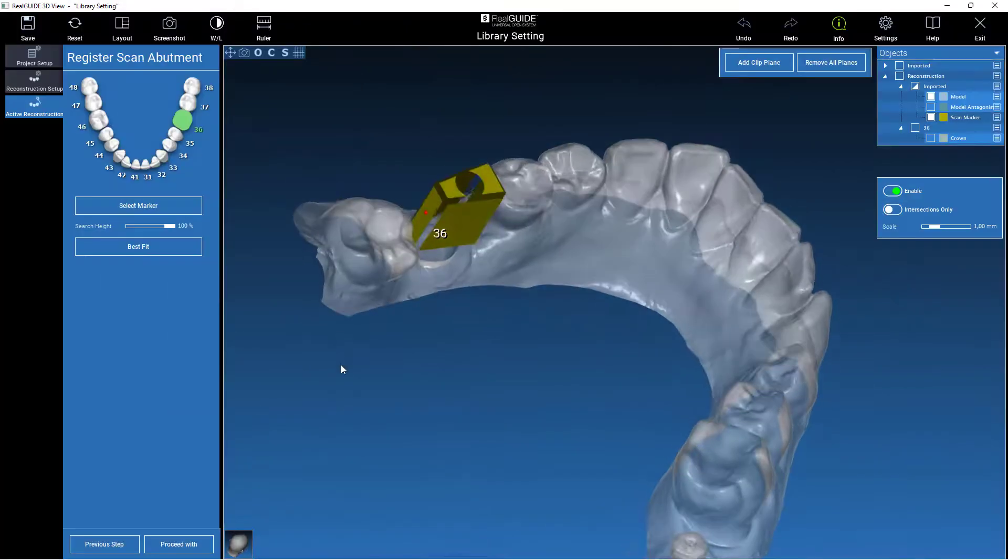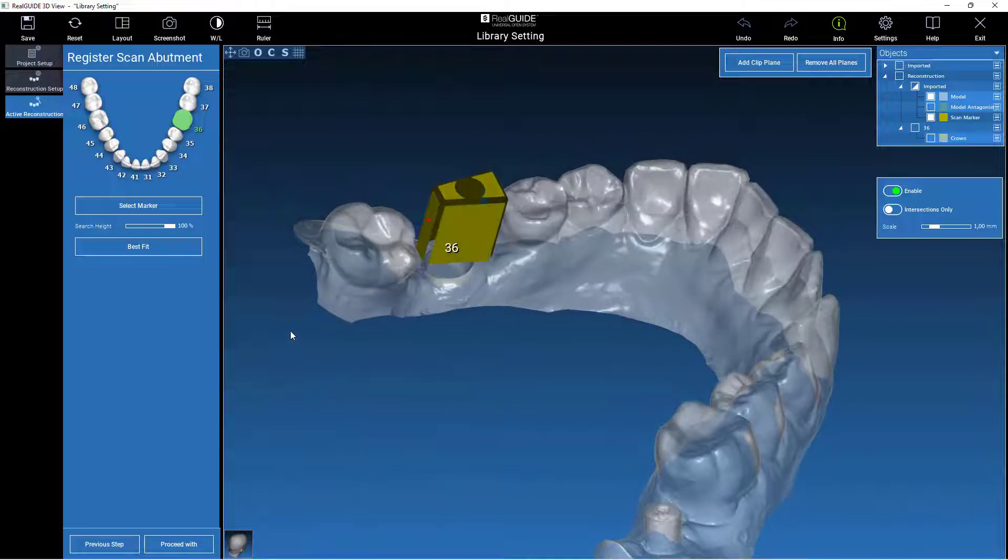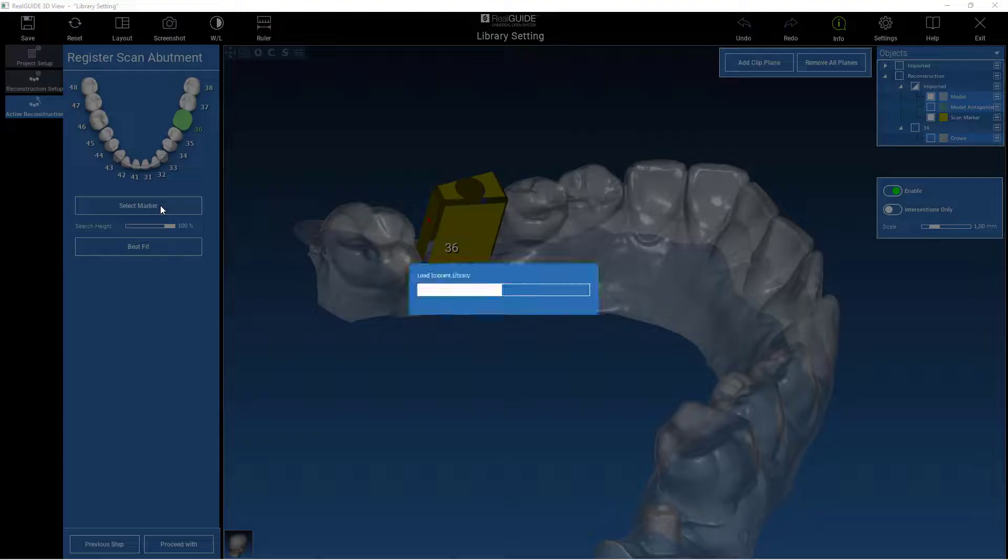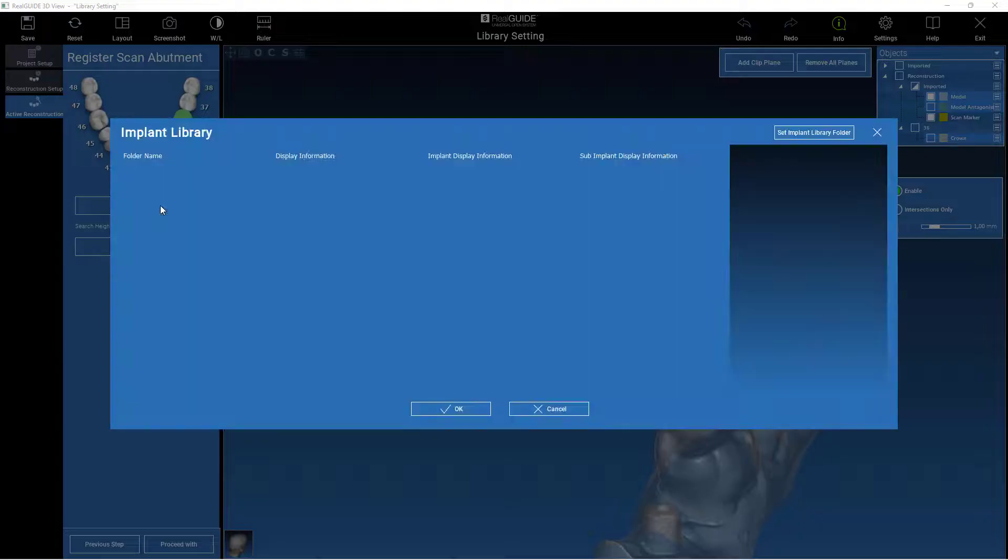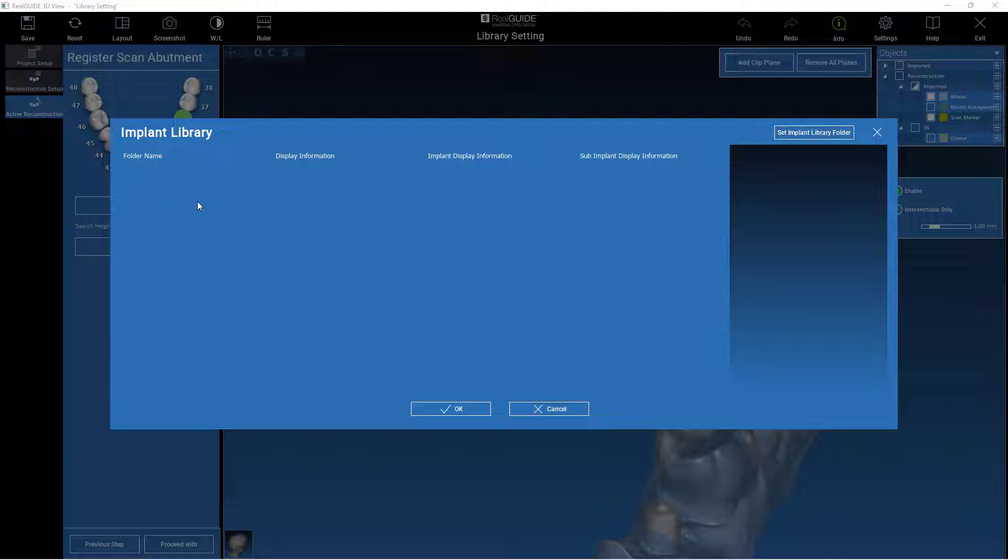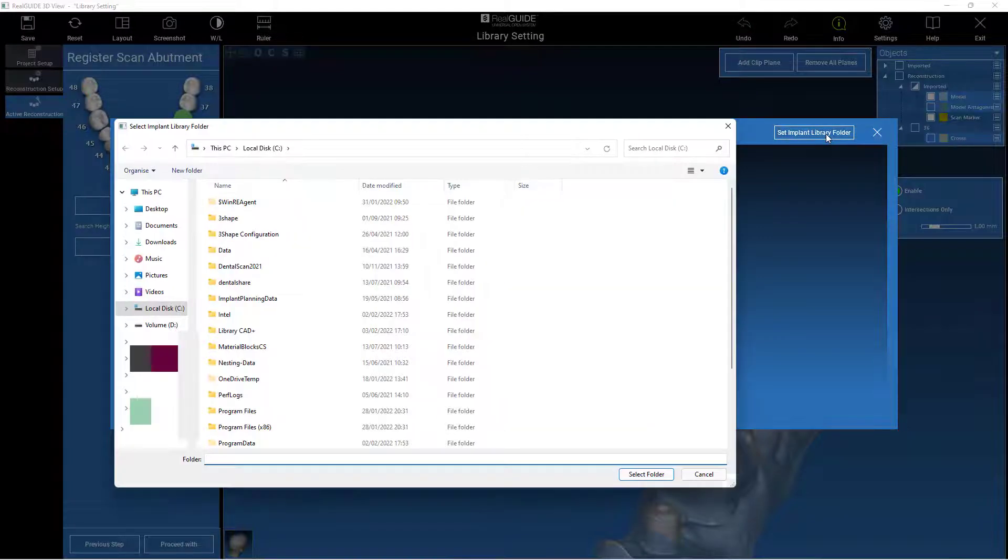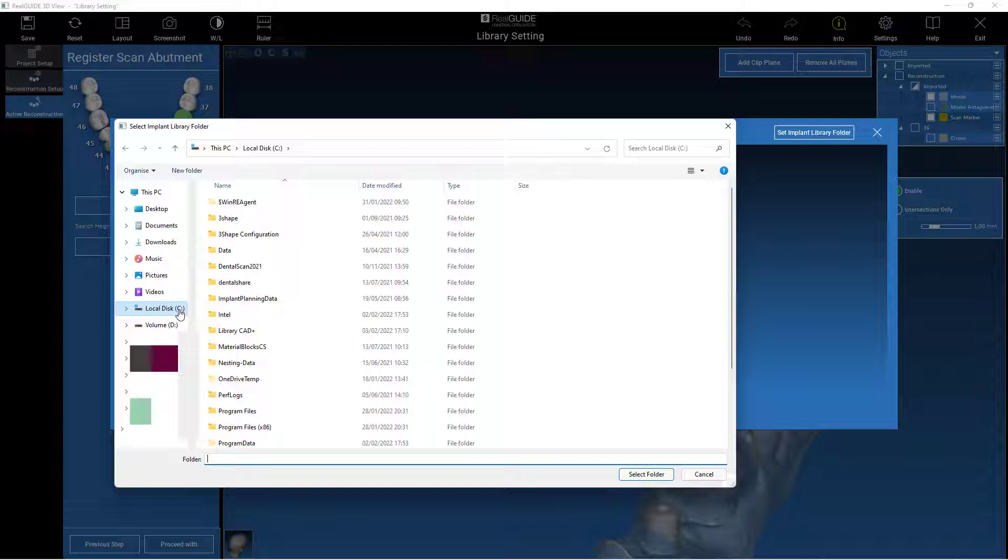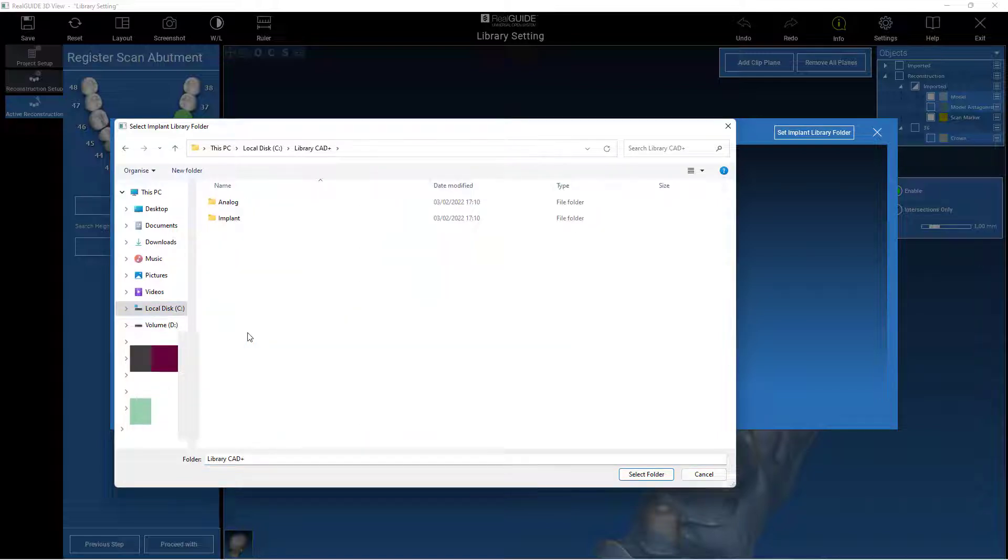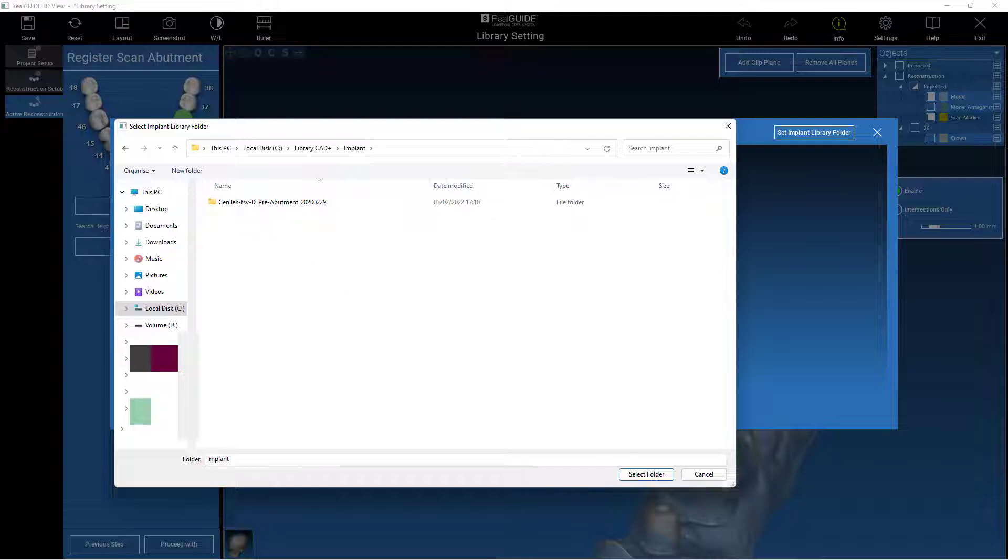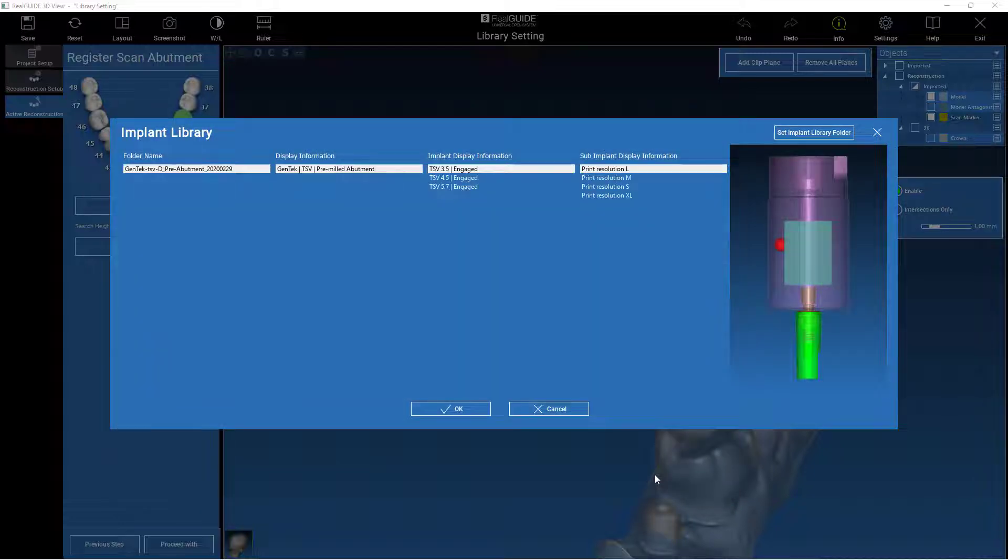In RealGuide CAD Plus, it is possible to select the folder where the libraries for the prosthetic part are located. During the alignment of the marker, we will then select the implant folder as the path inside the Library CAD Plus folder in the local disk C. And now it's possible to select the library needed for the work.